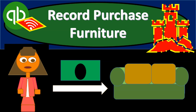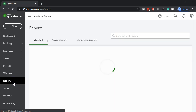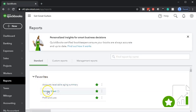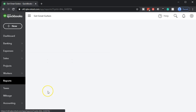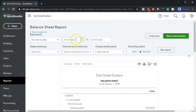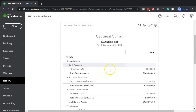Let's get into it with Intuit QuickBooks Online. Here we are in our Get Great Guitar file. We're going to open up our standard reports to see what our objective will be. We'll go to Reports and open up the balance sheet report. Scrolling back up top, we're changing the dates from 01/01/20 to 12/31/20, then we run that report.